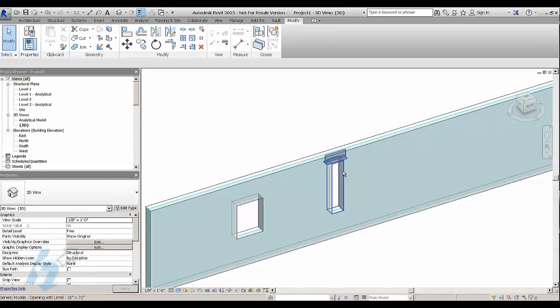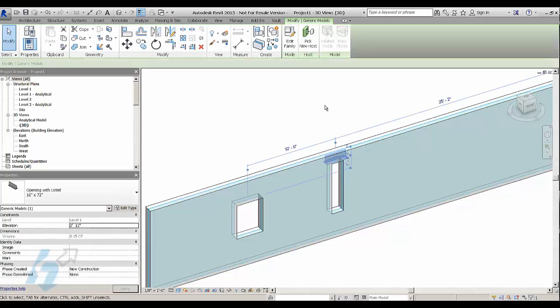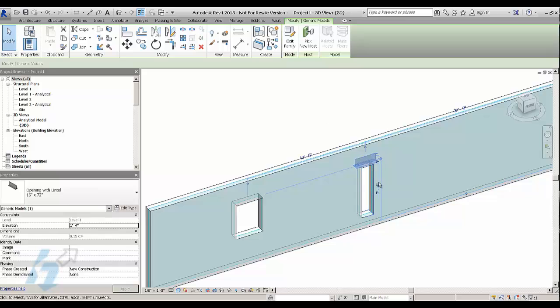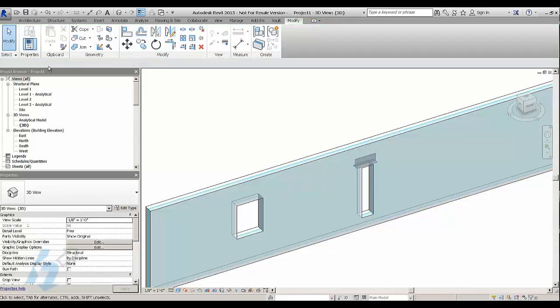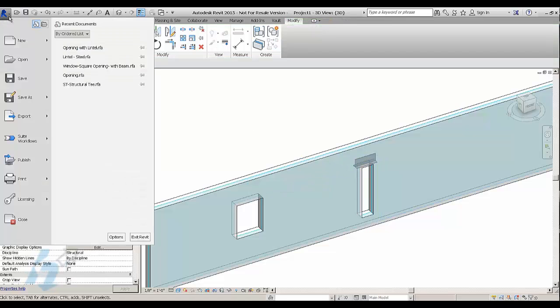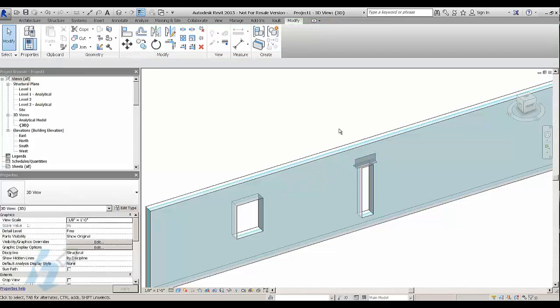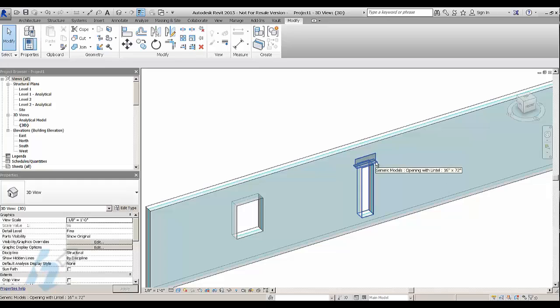So what I've done was I've created this family here, which is still an opening family. It's created just like a normal opening and it has another family inside of it, which is the lintel.